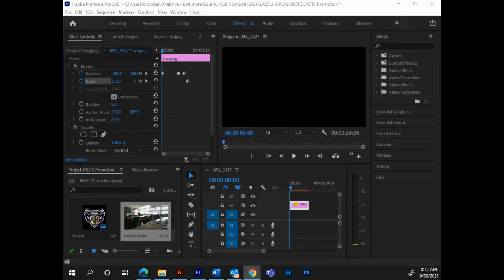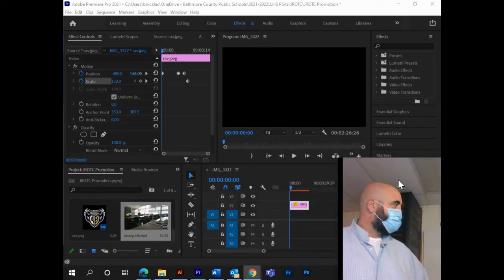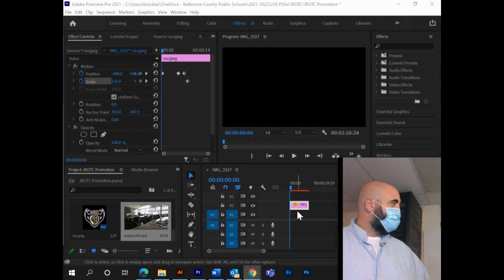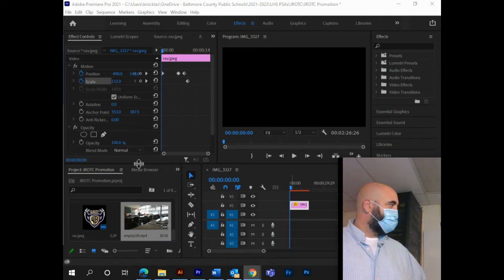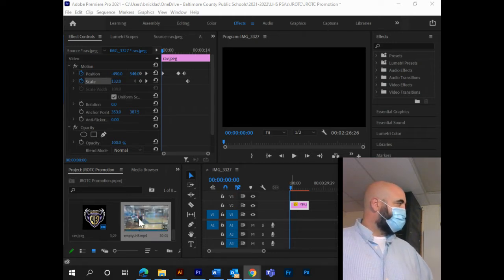Okay, we're going to make a quick tutorial on Premiere, how to make images move and how to do a jump cut within some video.